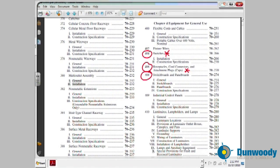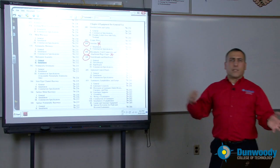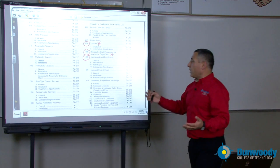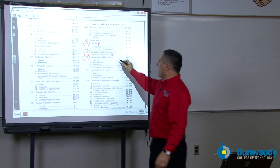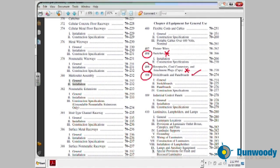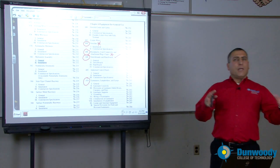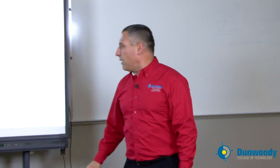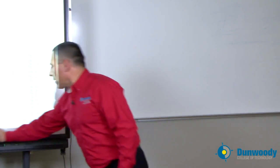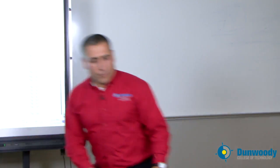Switchgears and panels — how do you wire switchgear? How do you wire a panel? Protection for panels — article 408. Moving on to fixtures: what's the largest fixture that you can support from a box? All this information is found in article 410, covering different types of applications for lighting fixtures.